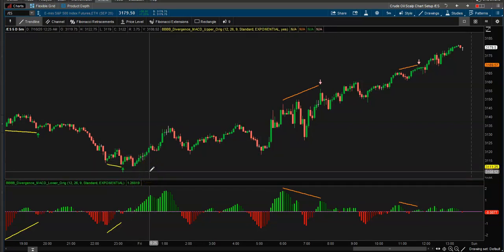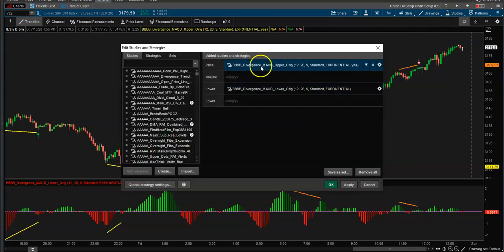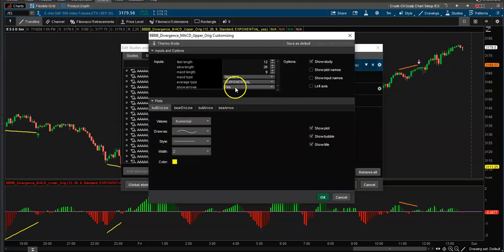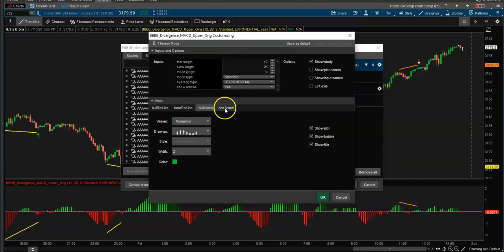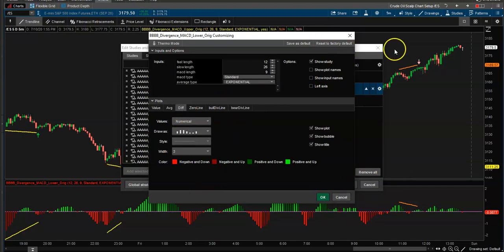I'll leave the link down in the comments so you can download this chart with the studies. There are two of them: it's called MACD Divergence Upper for the upper chart, and MACD Divergence for the lower. On the upper, you can toggle whether to show zeros, and choose standard, volume weighted, simple, or exponential settings — everything is customizable. On the lower, you can change the colors as well.